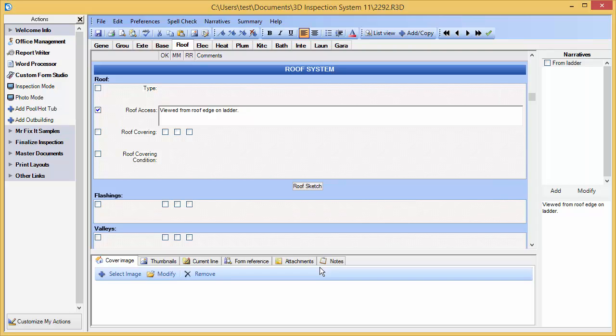Some of the other options are also demonstrated in other videos, but you get the idea. It's easy to use the available options to customize an inspection report for a single job or to modify it for additional inspections you do later.